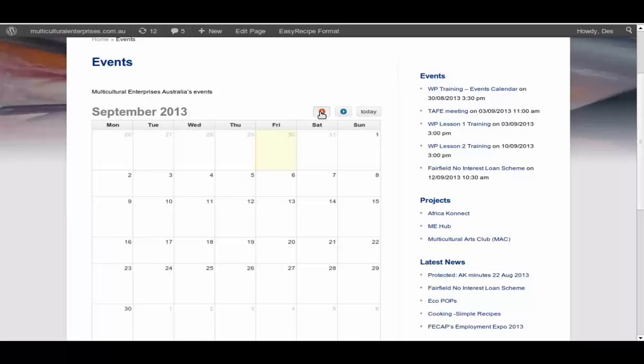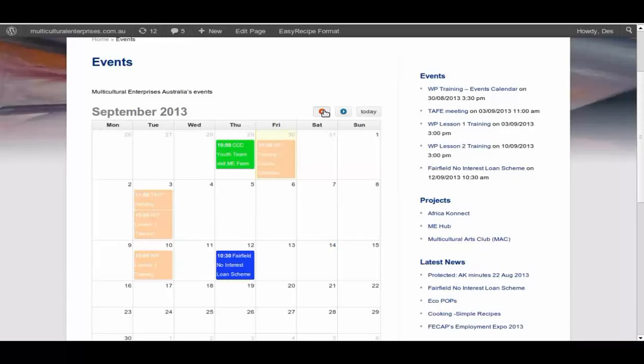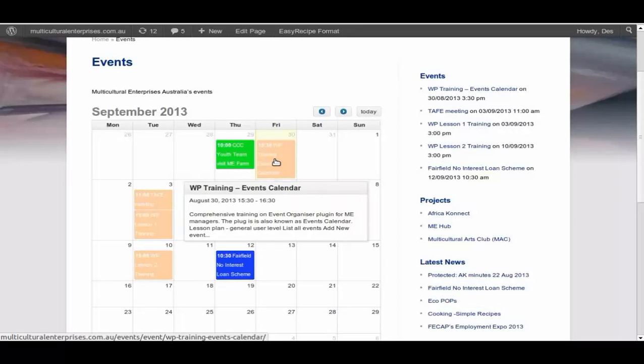August the 30th, 1530 to 1630, one hour.